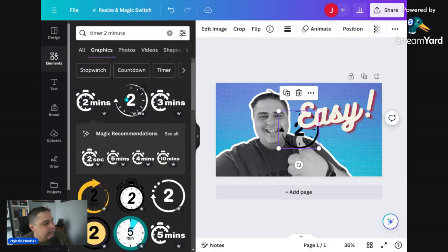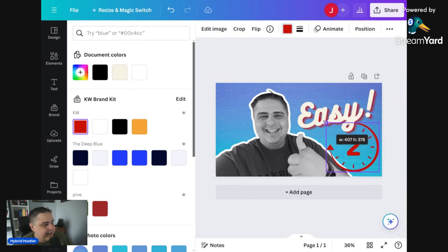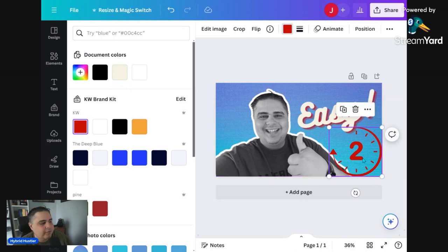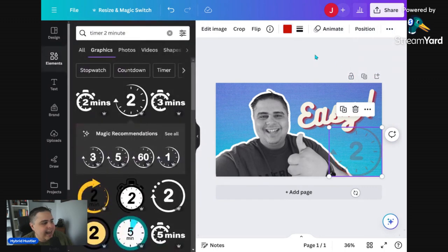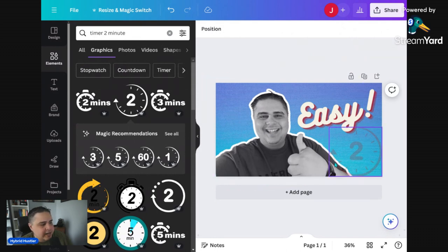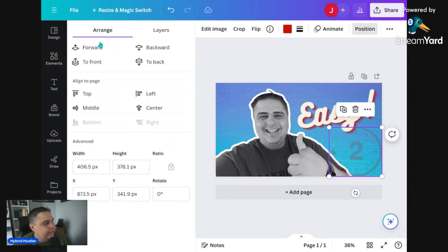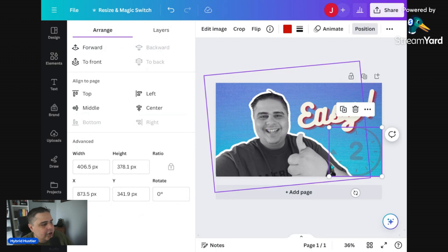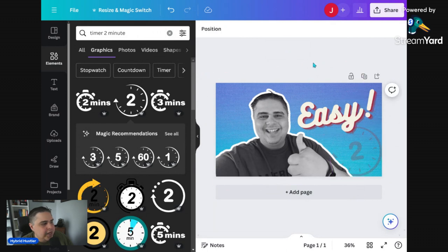You can also go to elements and search for 'light effect' or 'lighting' and add glowing highlights over or around your image. Or search for 'grunge' to find overlay textures — expand the graphic to fill the canvas, send it backward, duplicate it, and adjust the transparency of both layers. Now I have a grungy-looking background with me as the focal point giving a thumbs up, saying 'easy' — a very easy thumbnail to make.